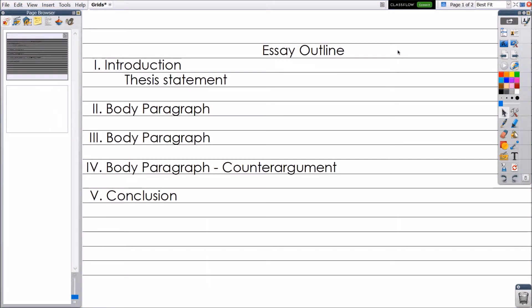Grids can help you create math lessons, activities, provide organized workspaces for students, and help with general flipchart design. They are customizable and easy to apply.